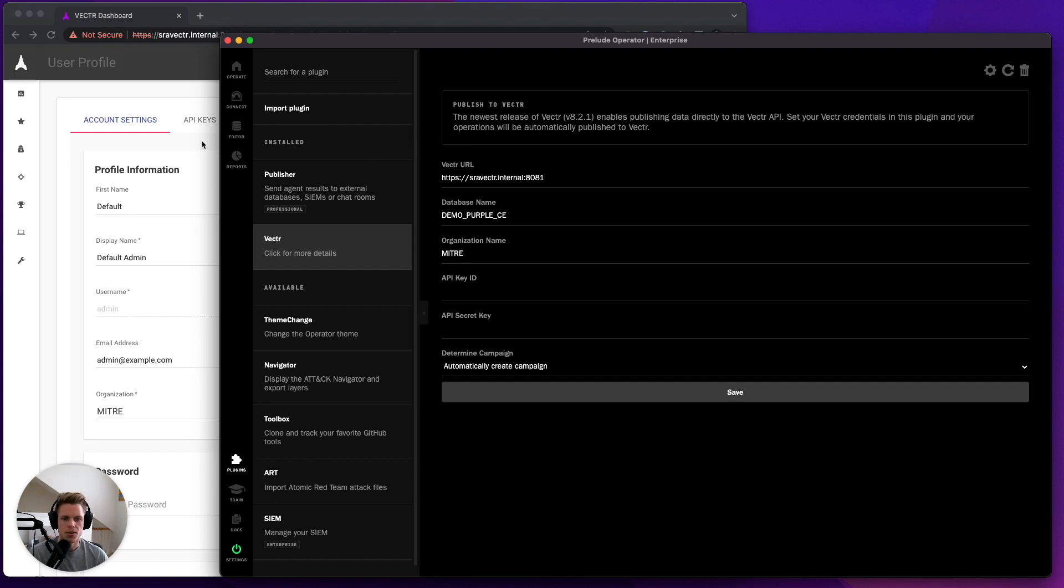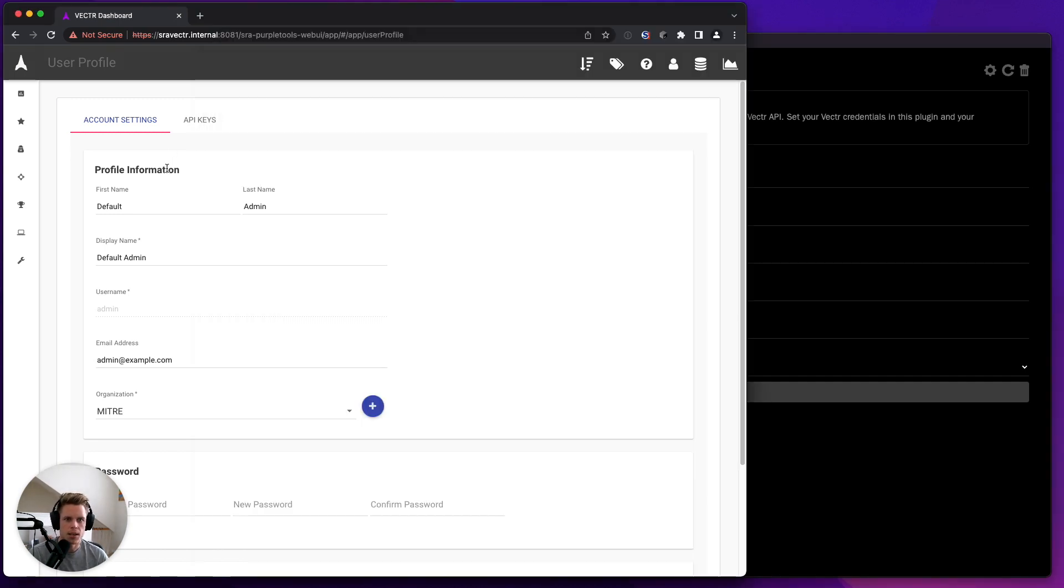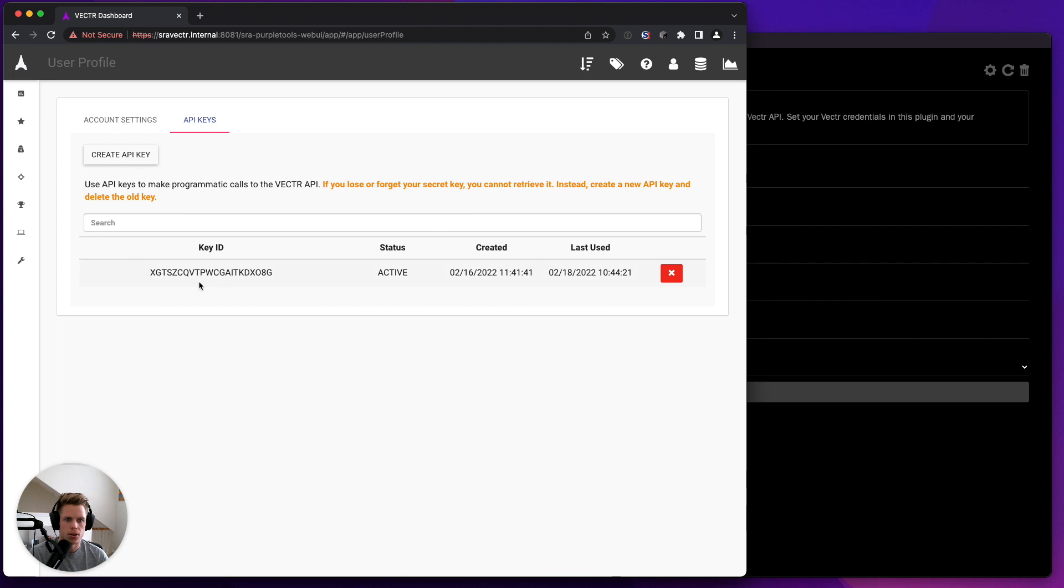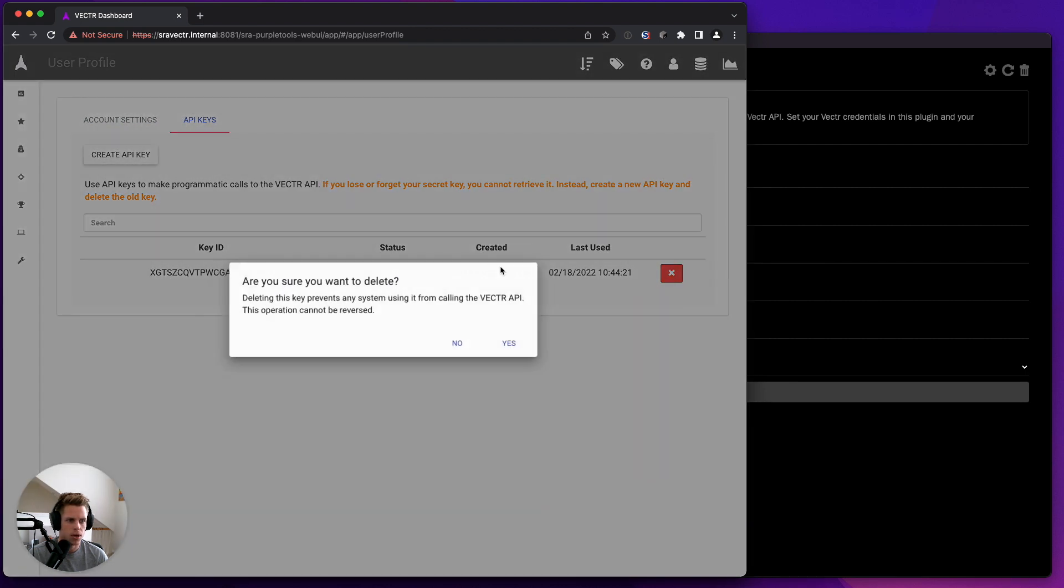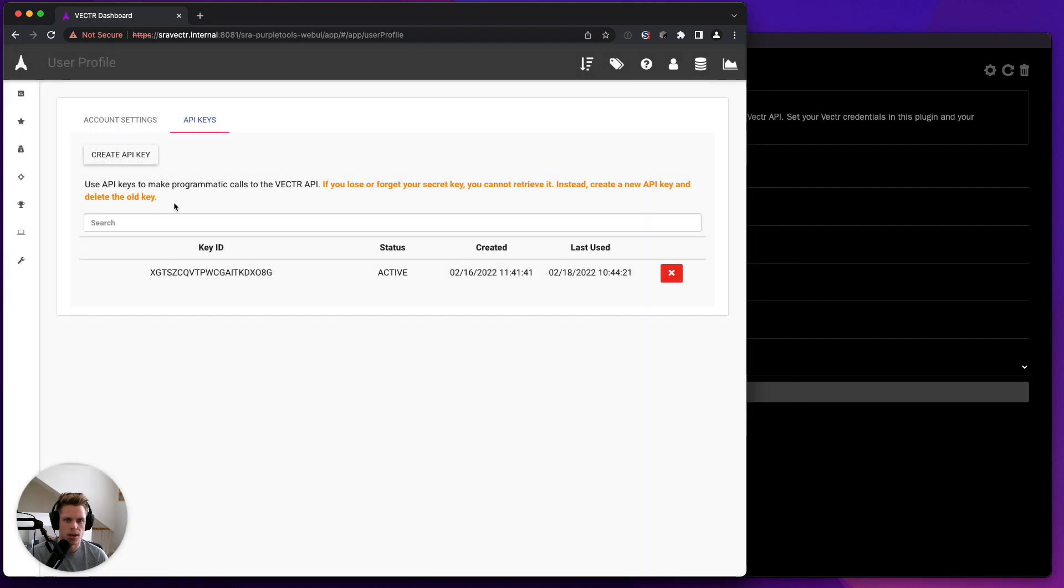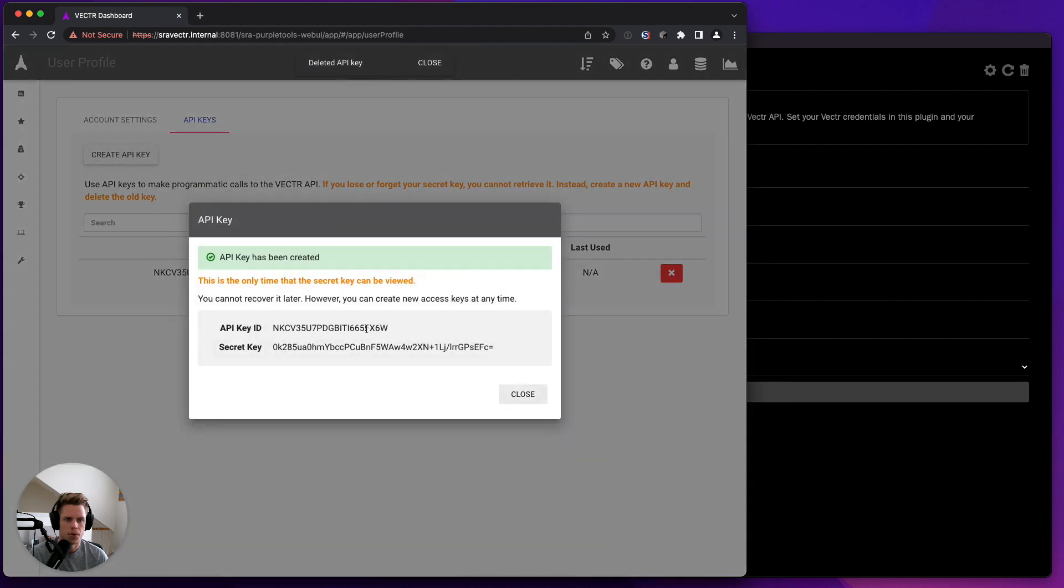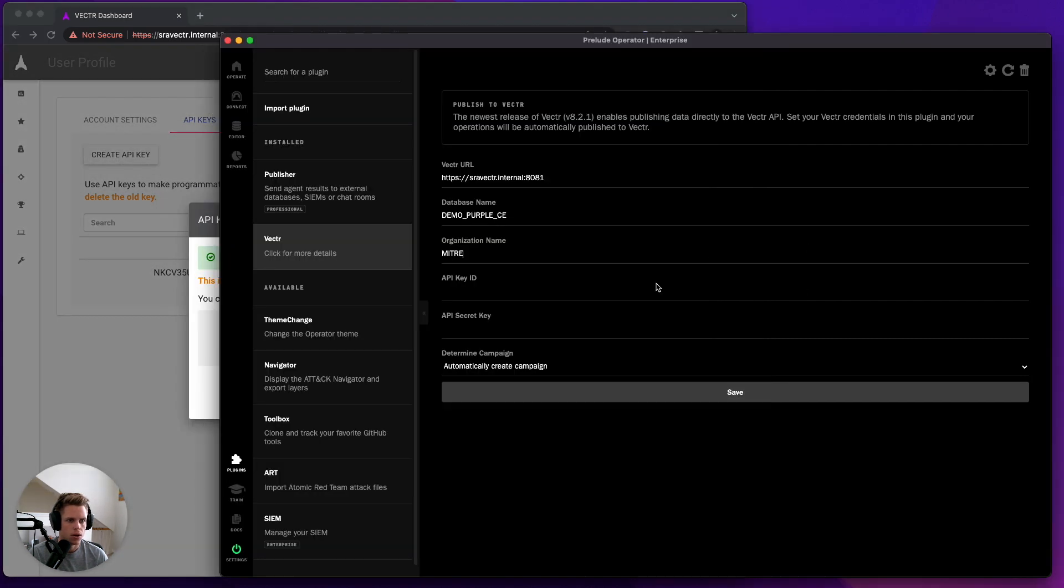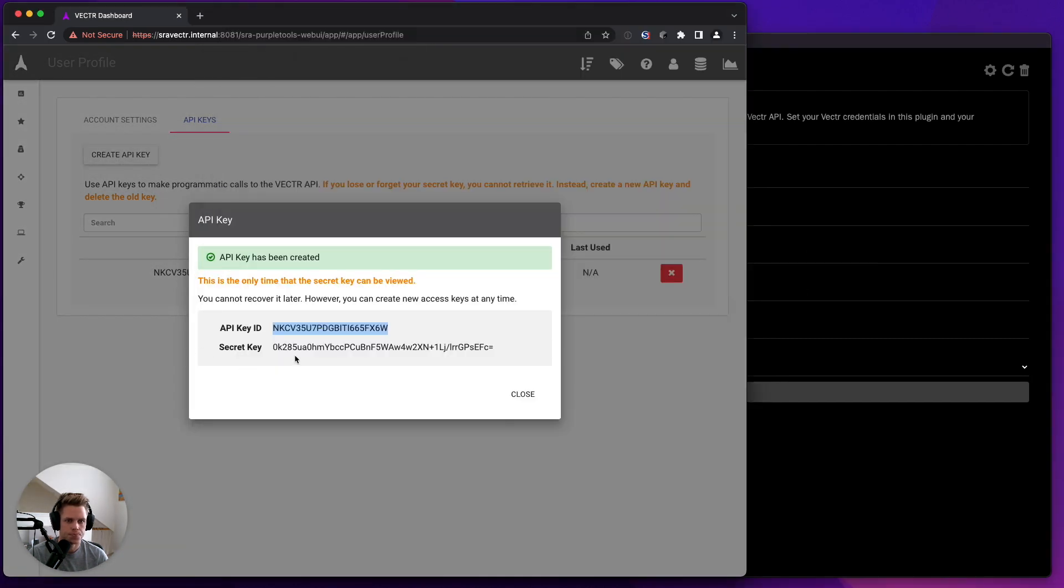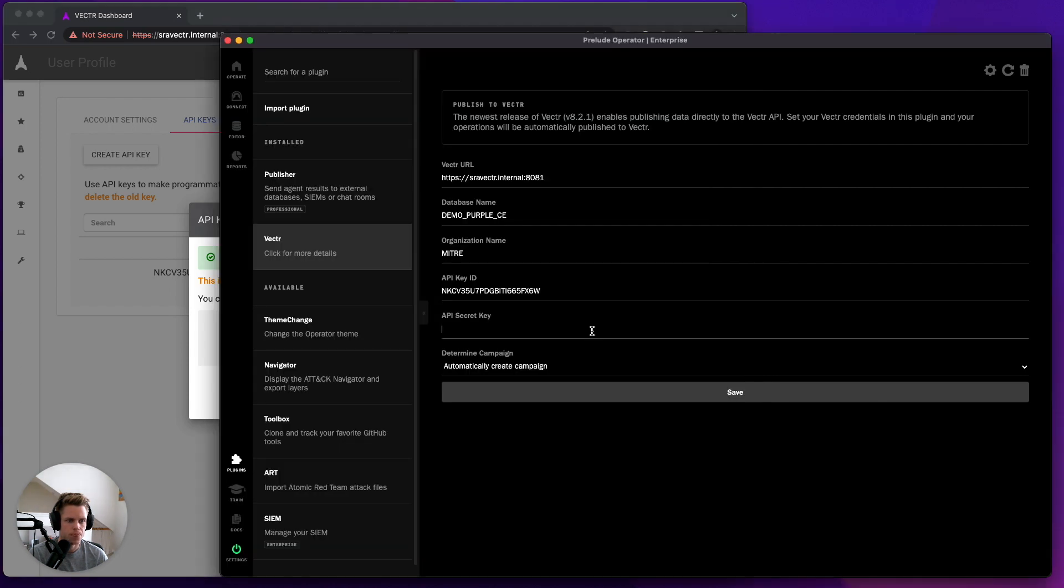Now we need to set up an API key. So from your user profile, you can go to your API keys. You can see I already have one. I'm actually going to create a new API key. I'll grab that public key and I will grab this secret key.